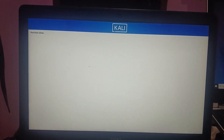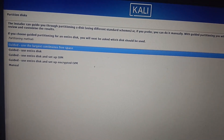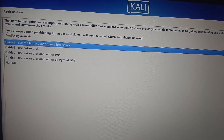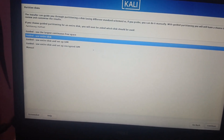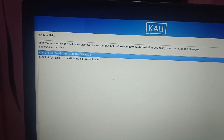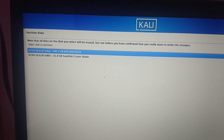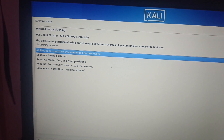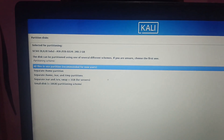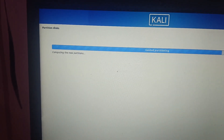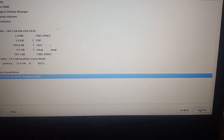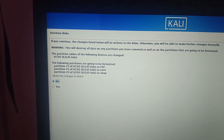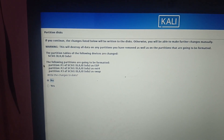The installer is now detecting disks. This is the most important part — you'll see options: 'Guided - use entire disk' and 'Guided - use largest continuous free space'. Since this is a clean installation, select 'Guided - use entire disk'. My 256 GB SSD shows up — select it and press Enter. Choose 'All files in one partition' (recommended for new users), then select 'Finish partitioning and write changes to disk'. When asked if you want to write changes, select 'Yes' and press Enter.